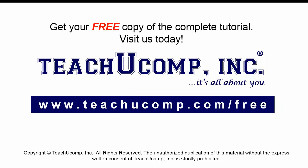Get your free copy of the complete tutorial at www.teachucomp.com forward slash free.